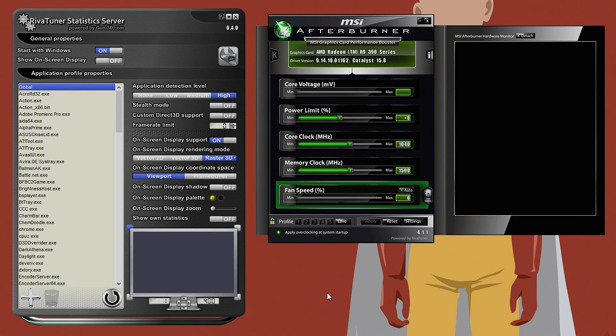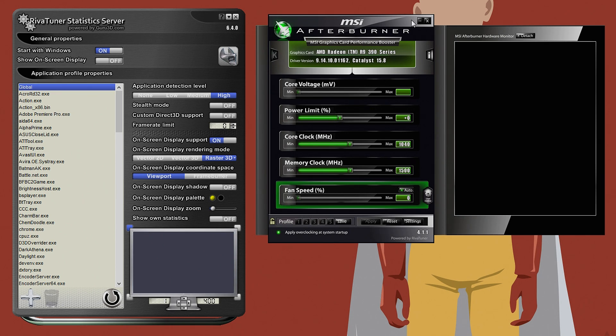Now some of you have been asking me what I use to display temperatures, frame rate, and the GPU usage on my videos.